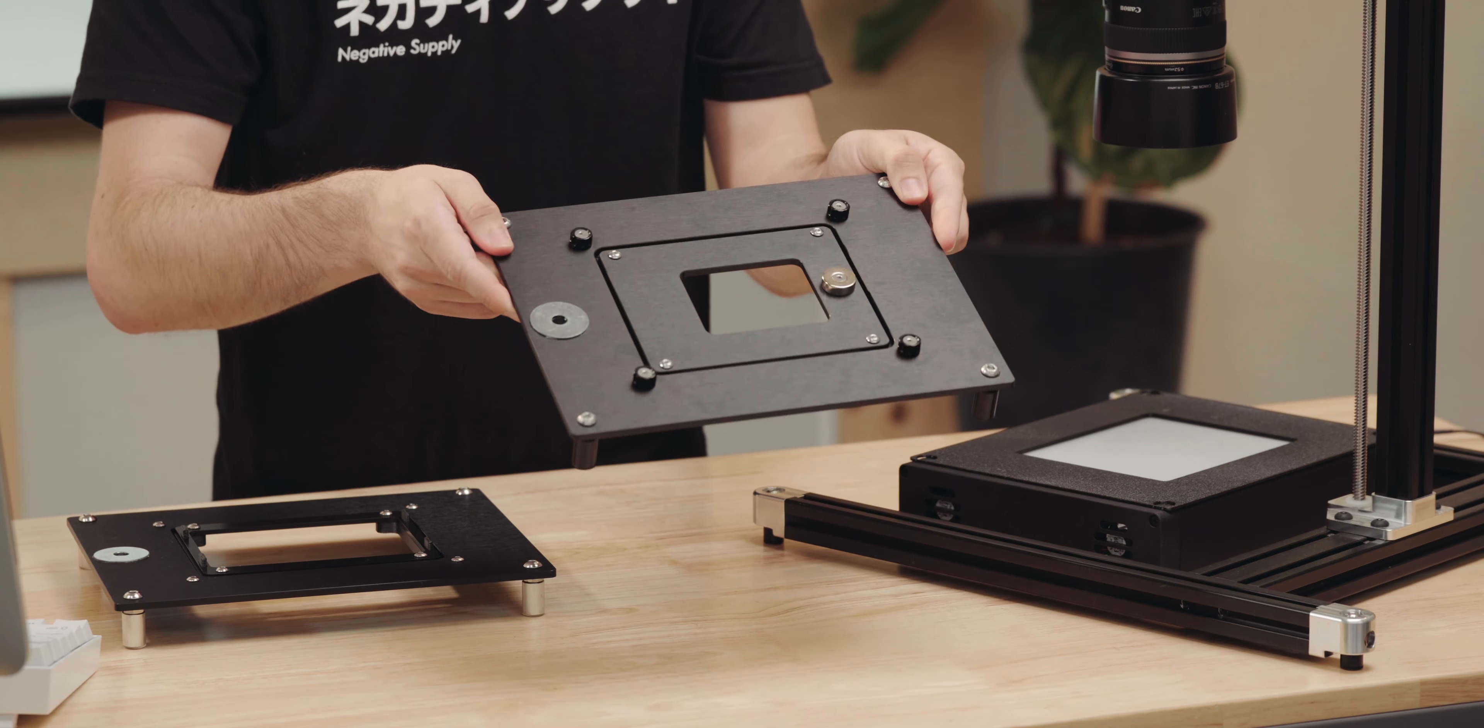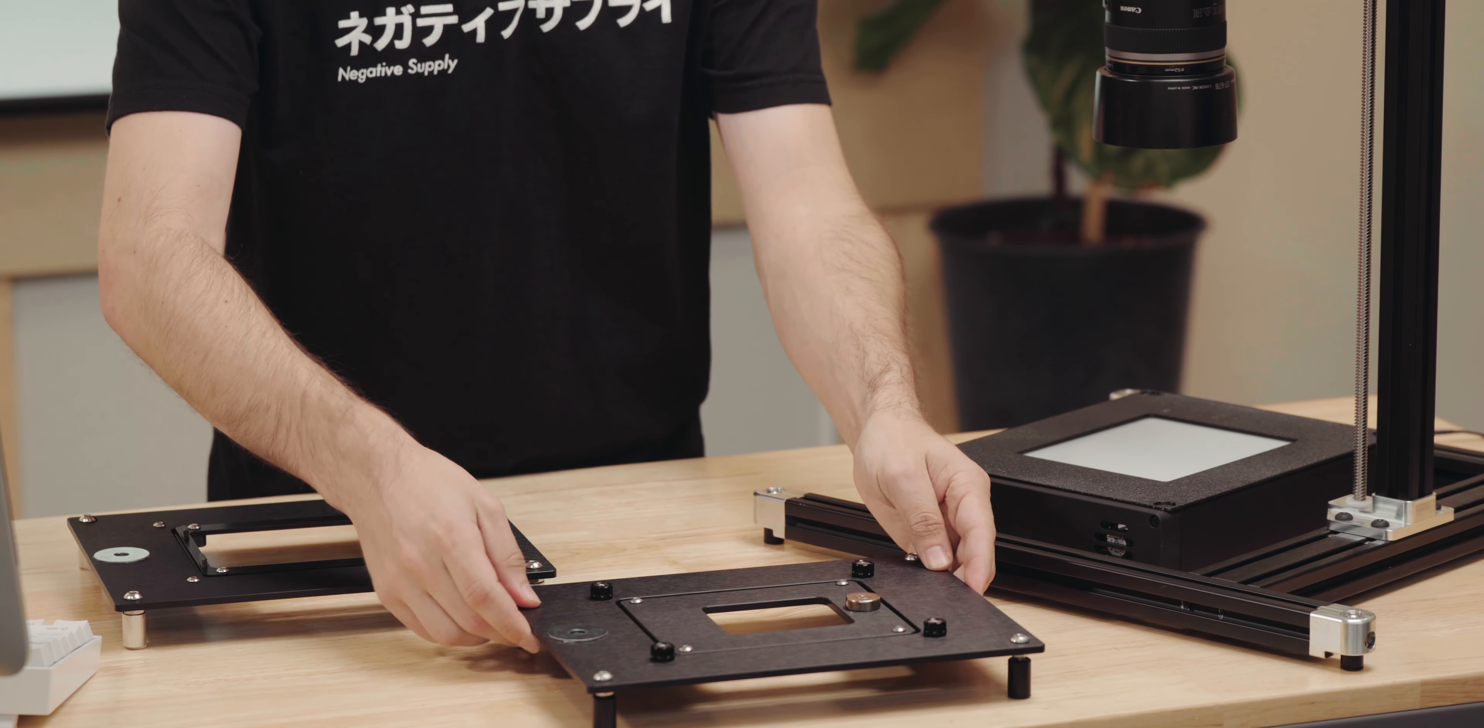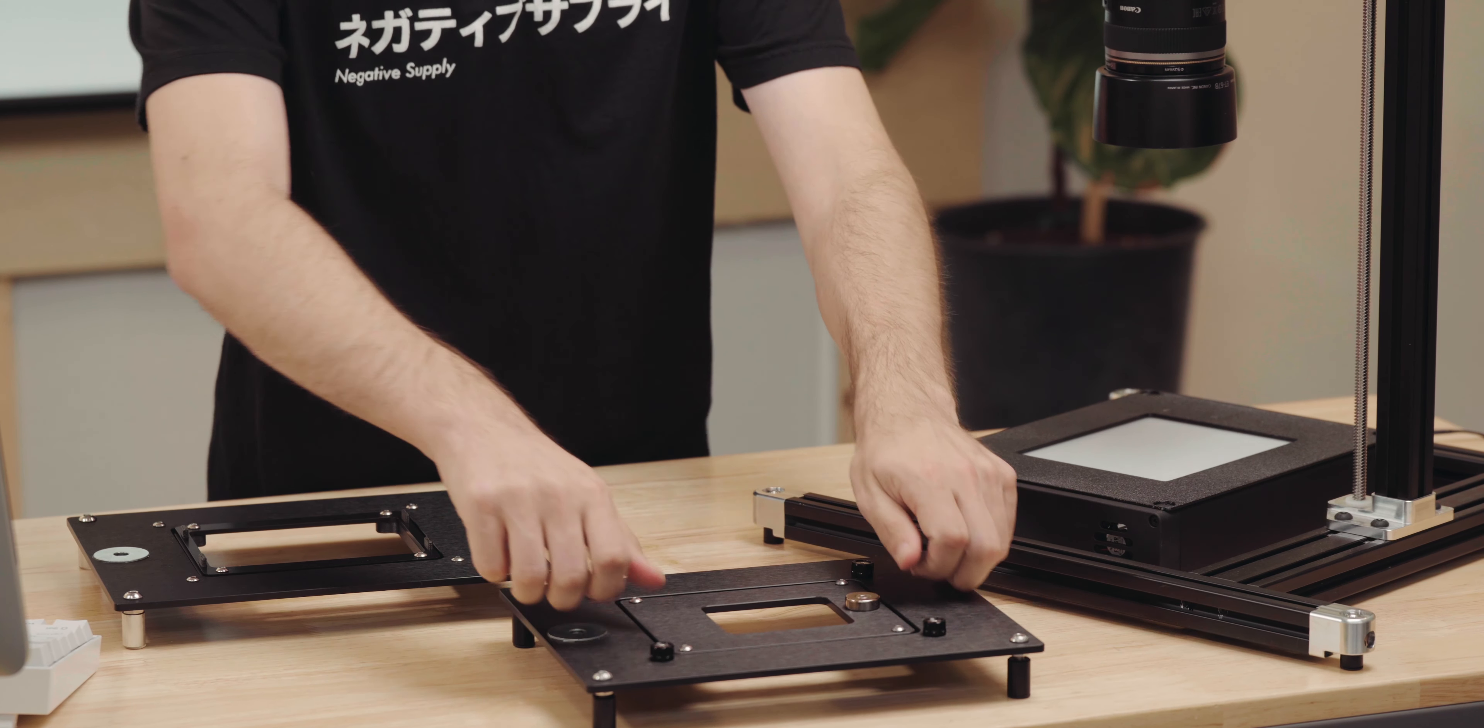I wanted to quickly demonstrate how you change the inner plates when you're going from your Film Carrier Mark I to your Film Carrier 120. So far in the demo, you've seen us using this ProMount Mark II, which has our updated thumb screws on it.